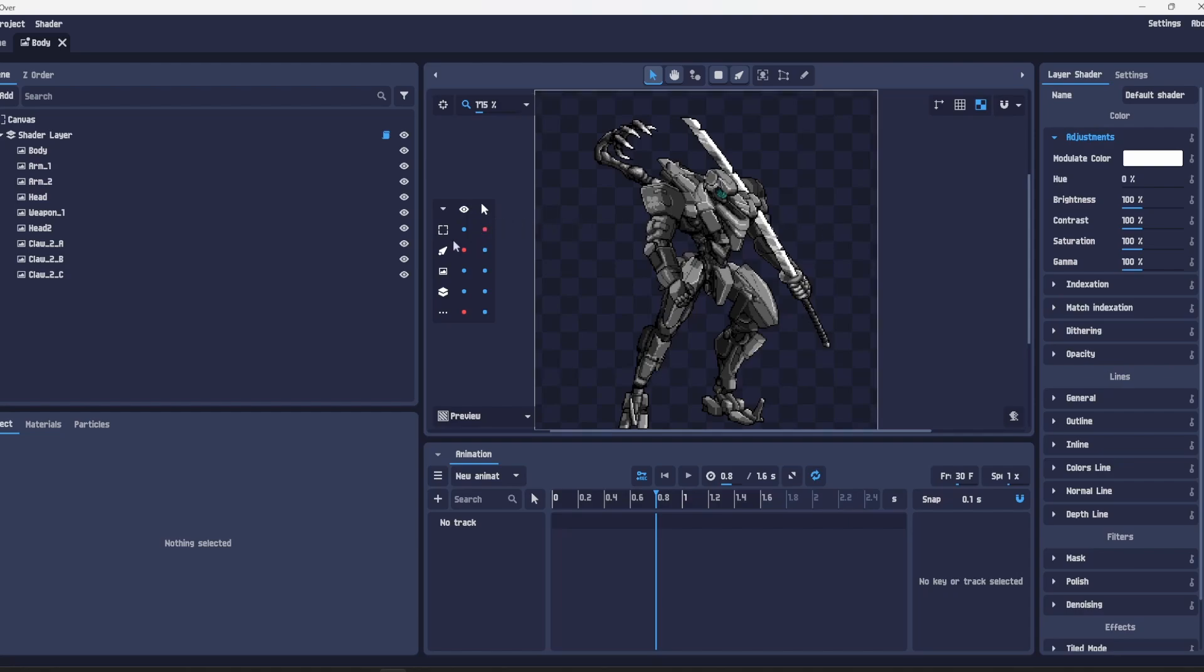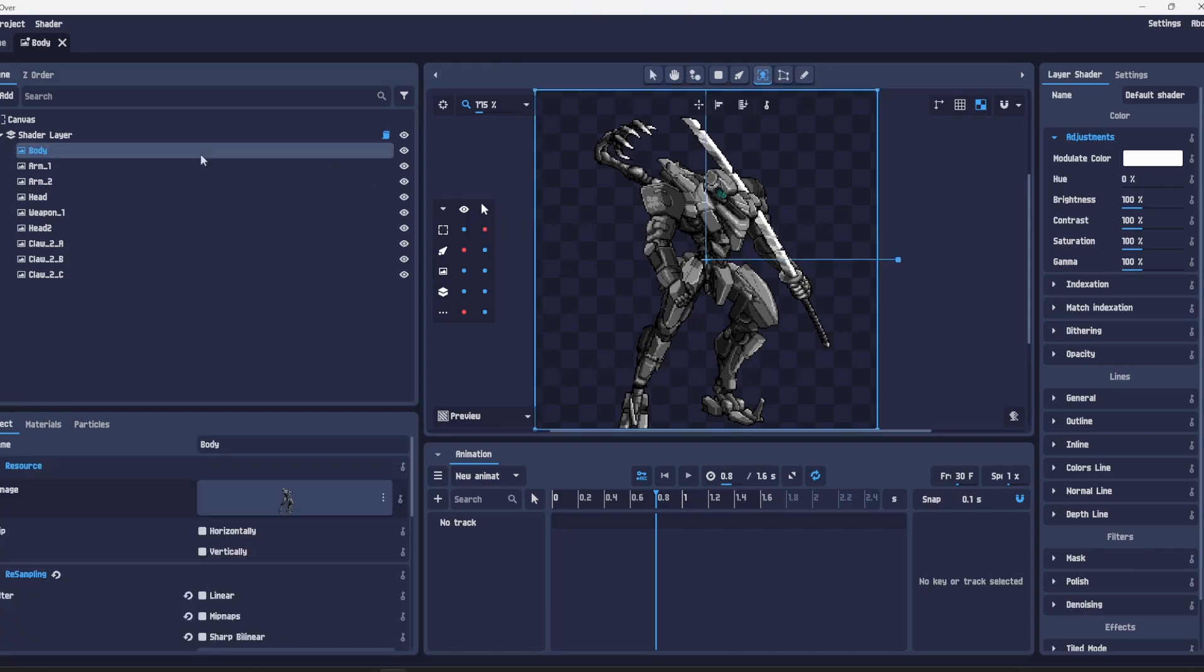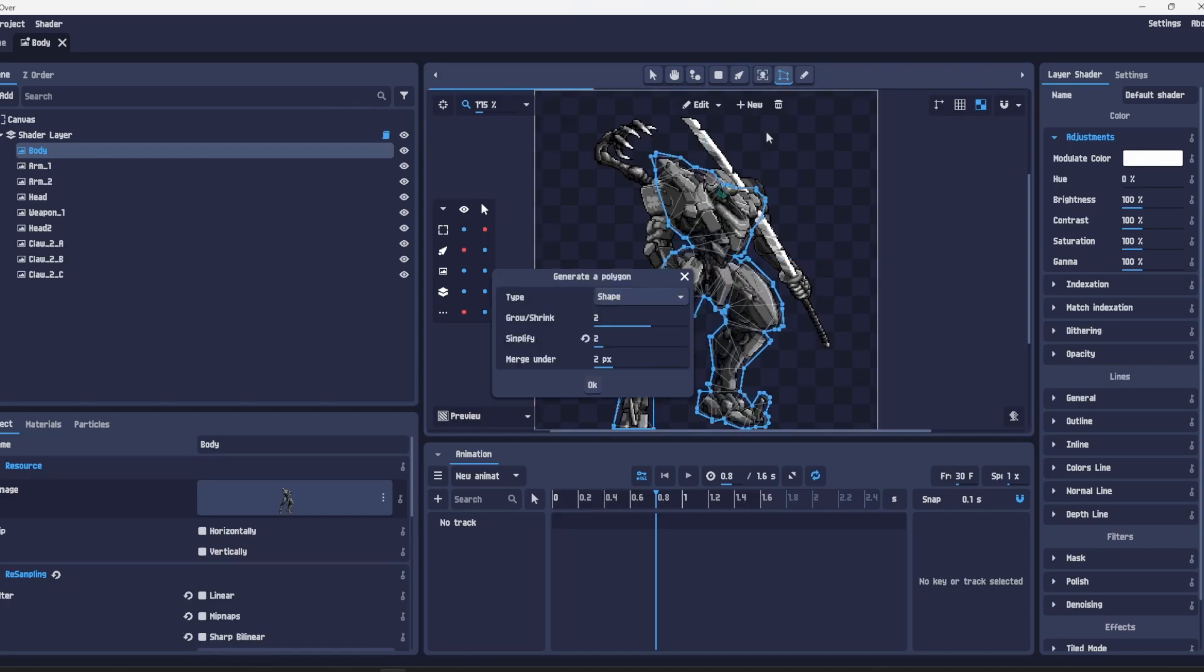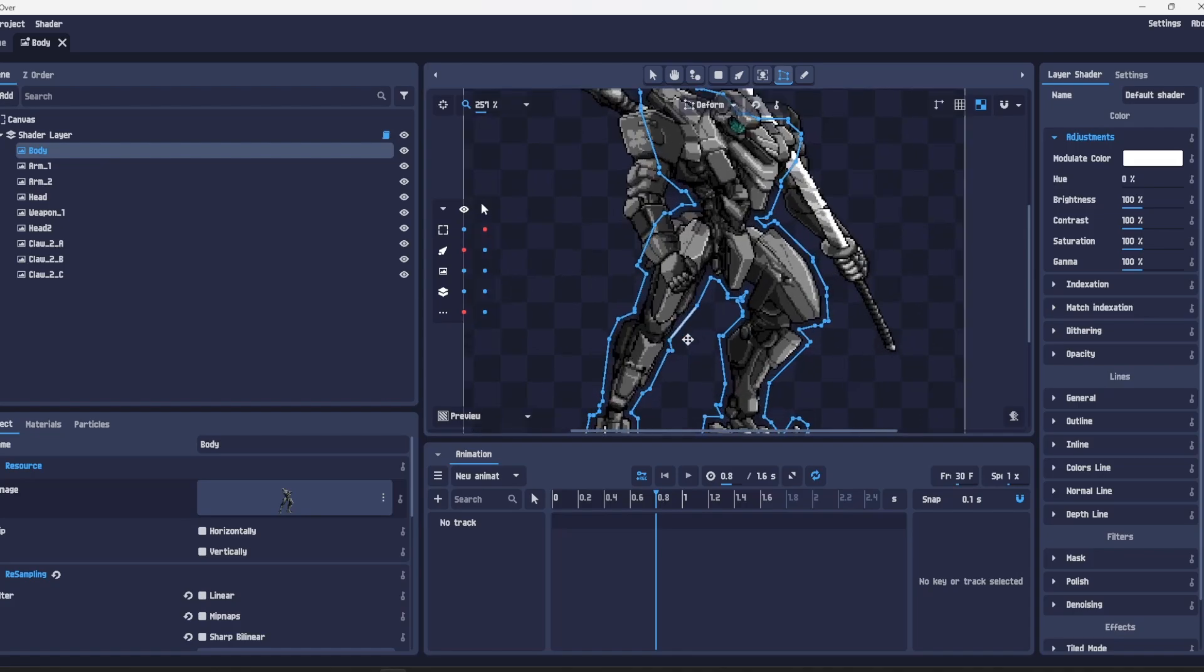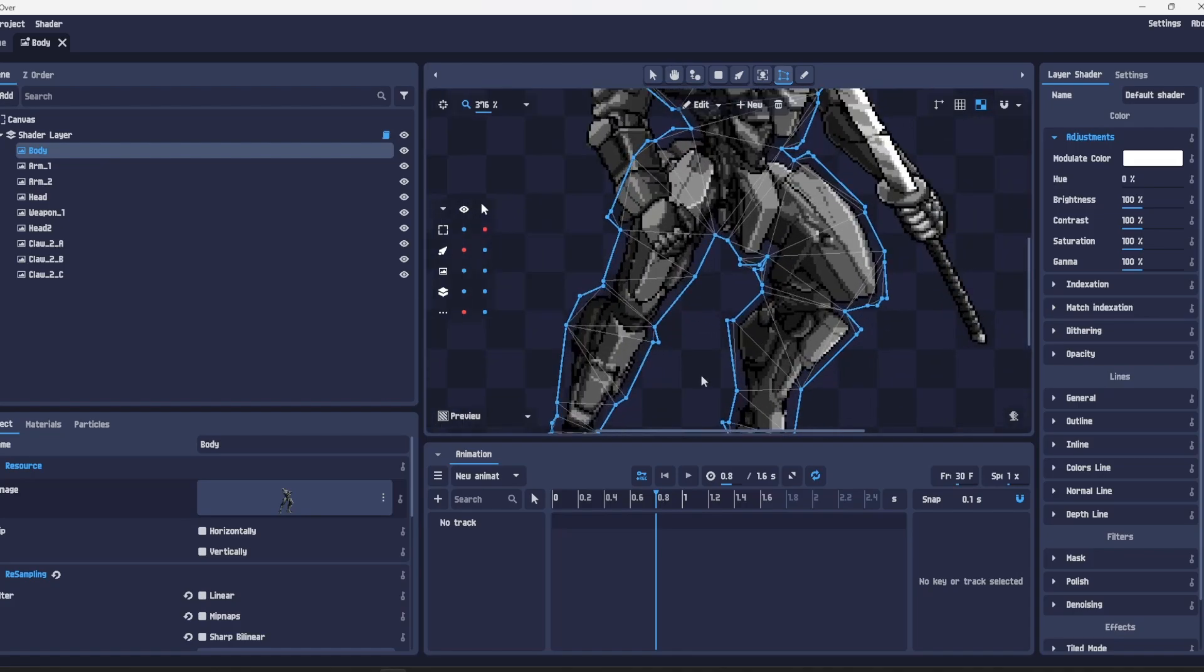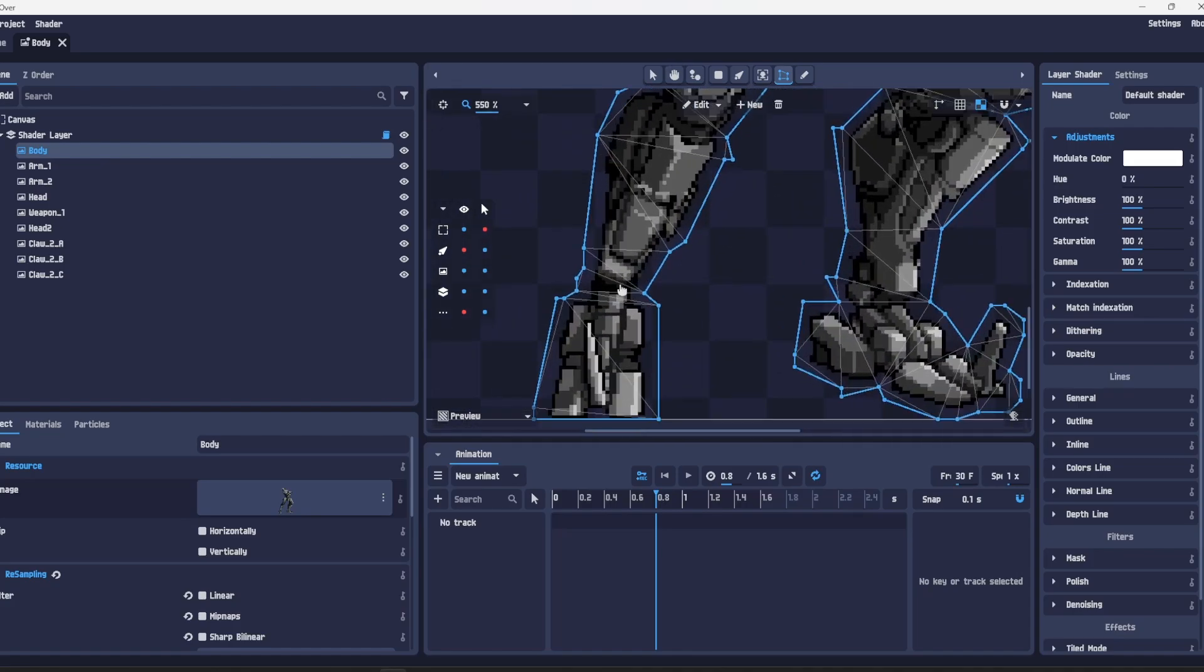First of all, we're gonna have the body and the legs which are the same. Instead of separating them we're going to add the bop with the deform tool. Going down to edit, we need to add new points to the break points we want to add.